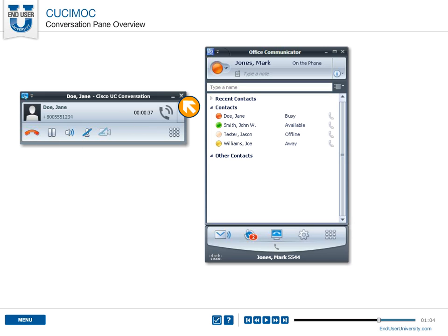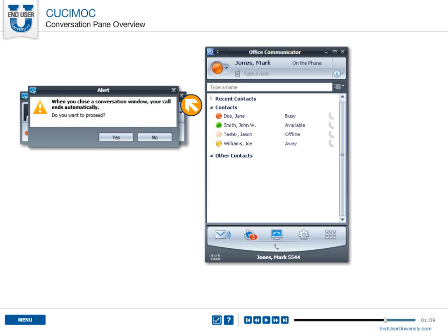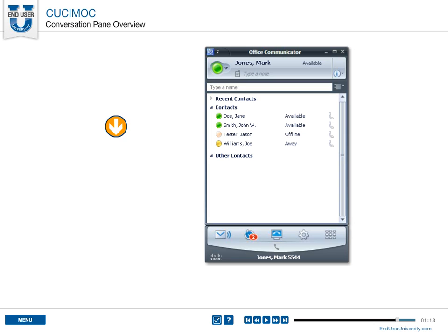When you close the active conversation window, the active call will disconnect. A warning may be displayed when you close the conversation window. You can select whether or not to display this warning.